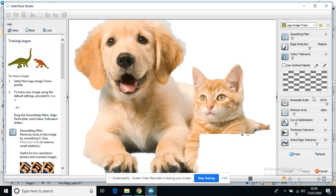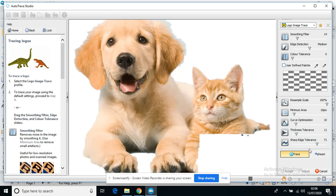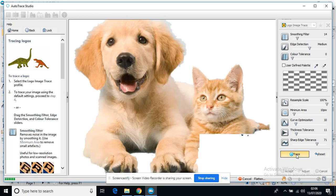I've got all these options at the side that I can play with. I can choose how smooth I want it to be, how close to my edges I want it to be. So I can mess with all these little options. When I'm ready, I can just press Trace.